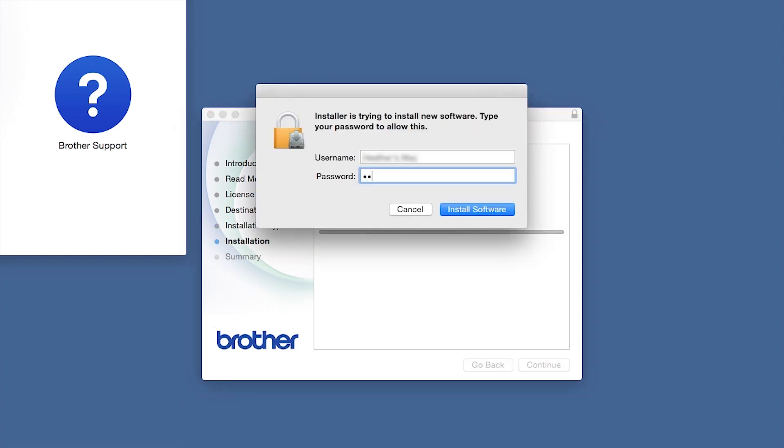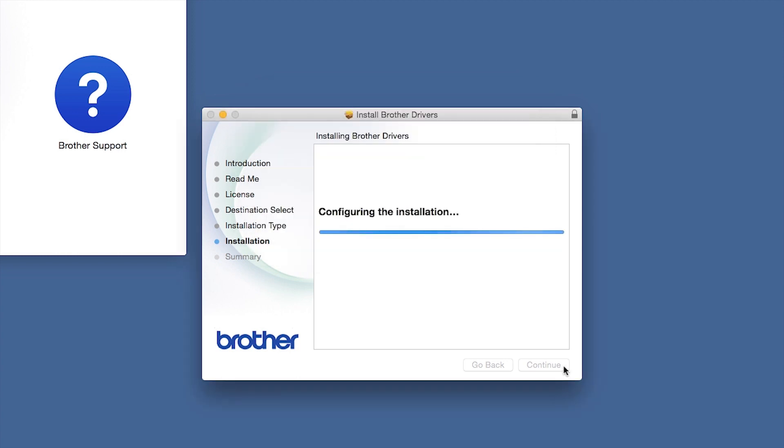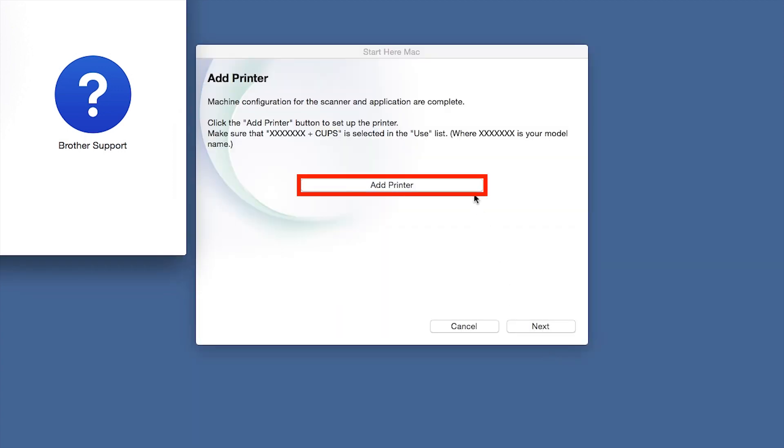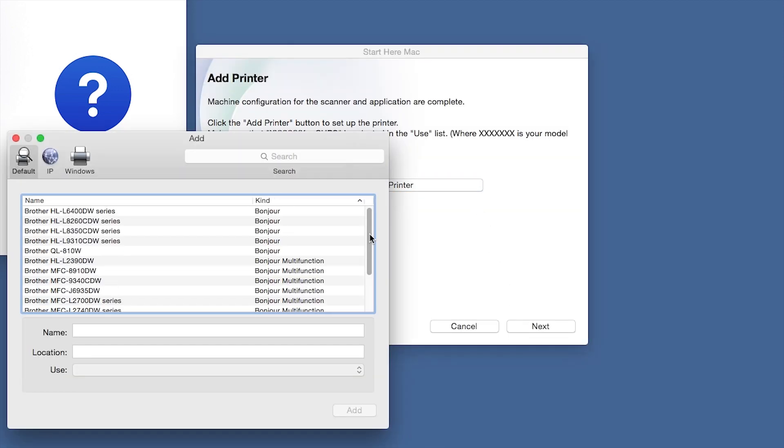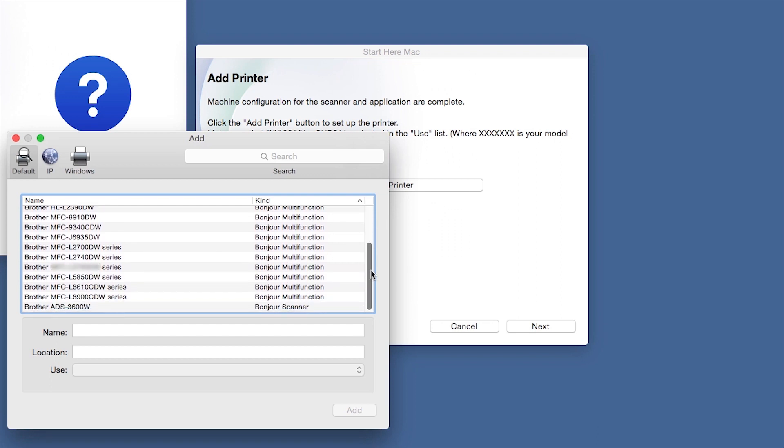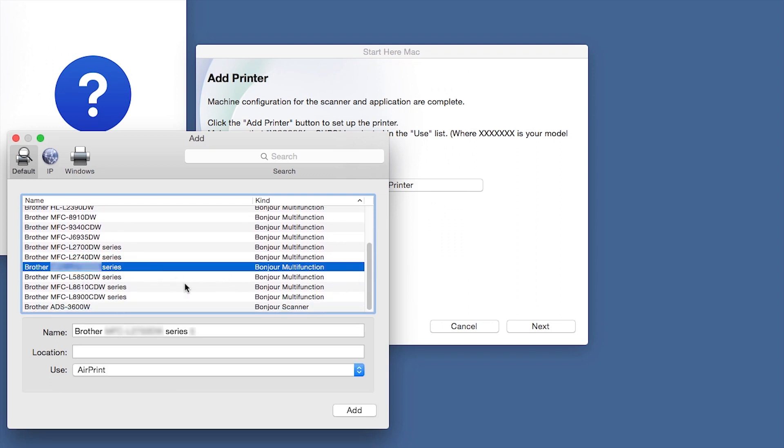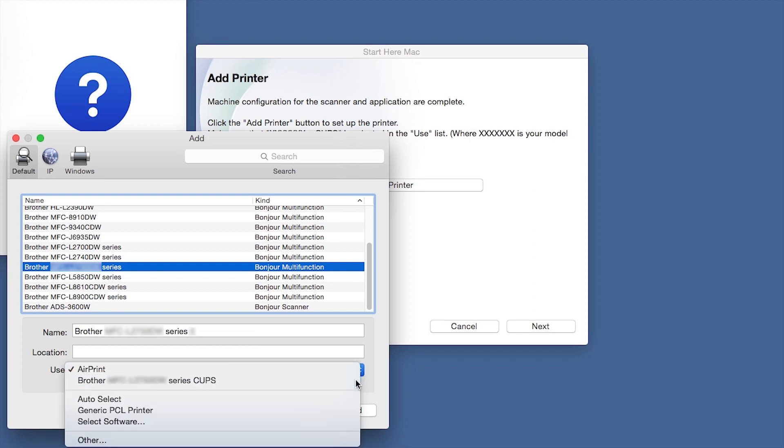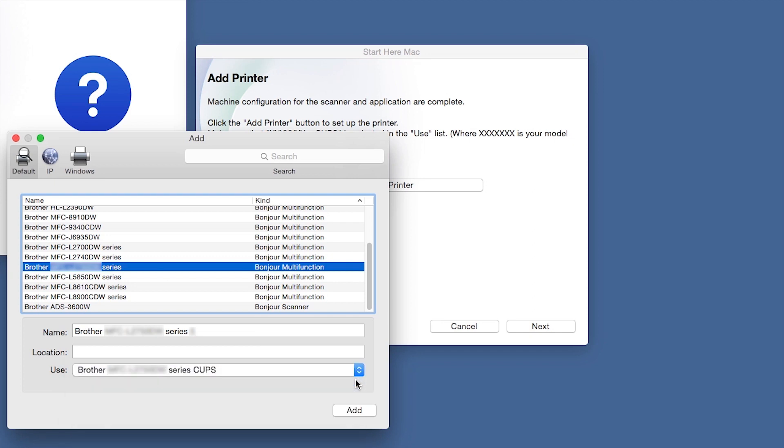If prompted, enter your password and click Install Software. Click Close. Click Add Printer. Choose your machine from the list. From the Use drop-down, choose the Brother Cups driver for full printing capabilities. Click Add.